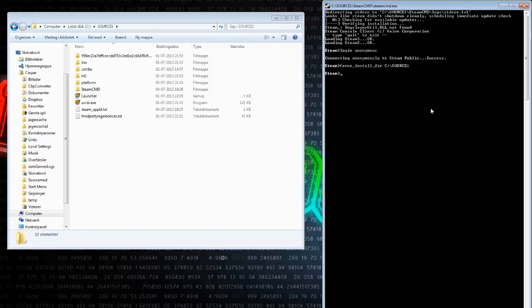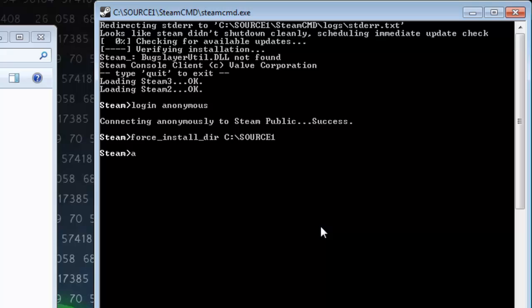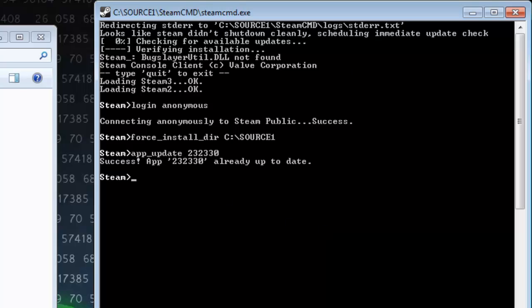Now we just need to make the program update your Counter-Strike server, and that is pretty easy. On the website where we found SteamCMD, at the bottom it shows the app number for the Counter-Strike server. It is 'app_update' and the number is 232330. Then just click enter and it will update your Counter-Strike server. Right now there is no update, so it succeeded — it says 232330 already up to date.